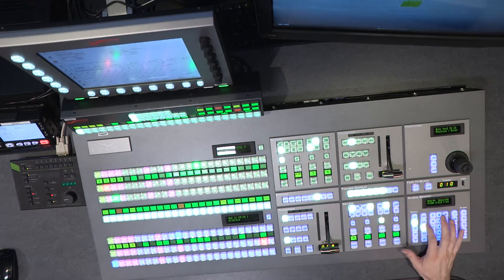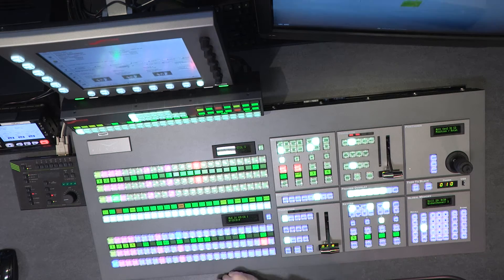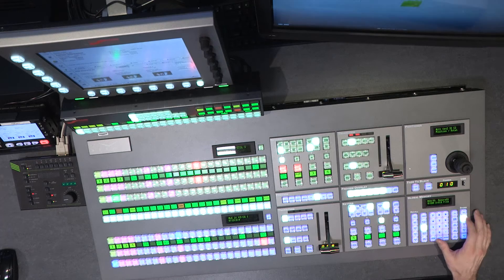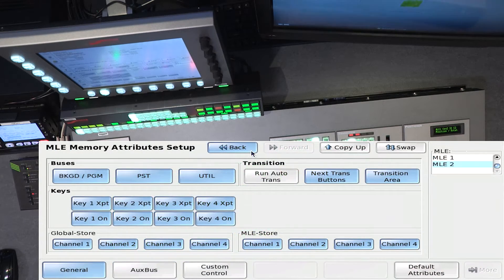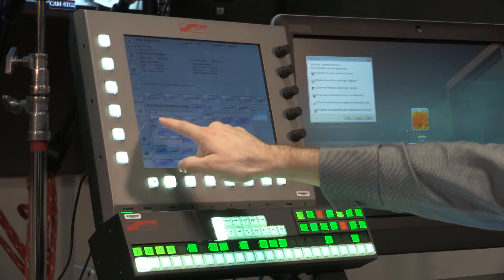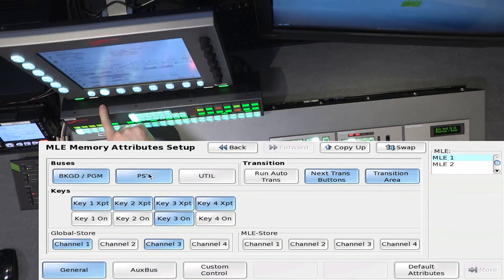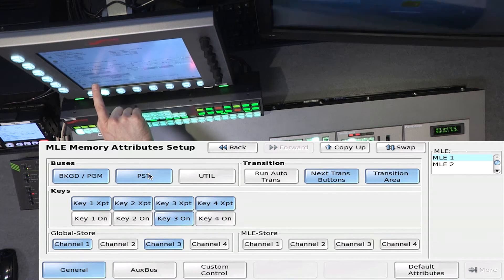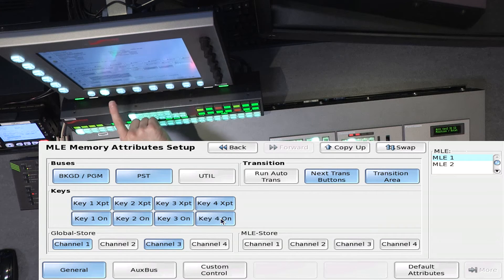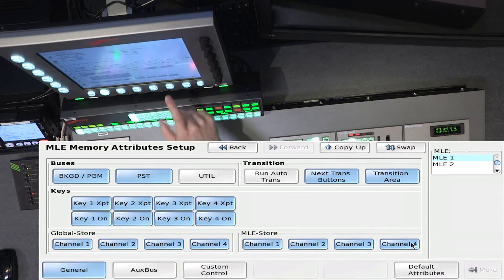What's important to note is when you're storing these memories, including your sources, you have the ability to set attributes. In my attributes section, I can program what elements store and what elements don't. I want to make sure my background recalls with this memory, whatever was on the preset bus recalls, key 1's sources as well as its on-air states all recall, and even my still store channels can also recall based on whatever is assigned.